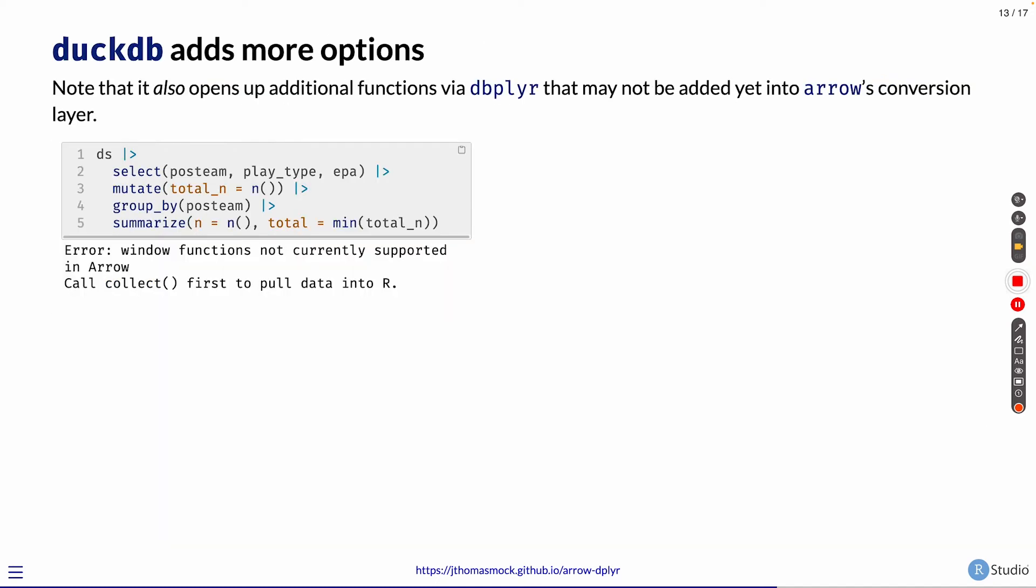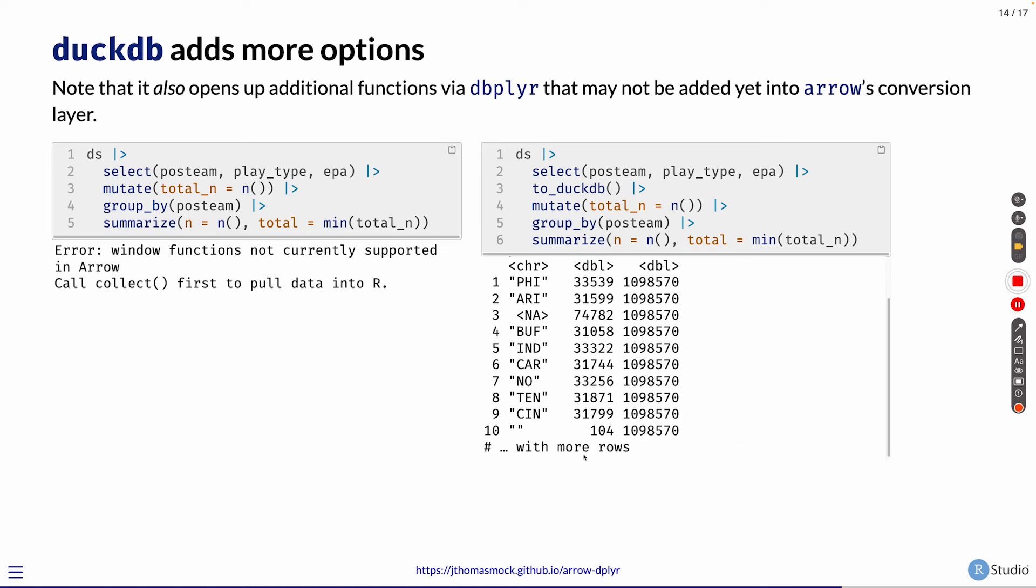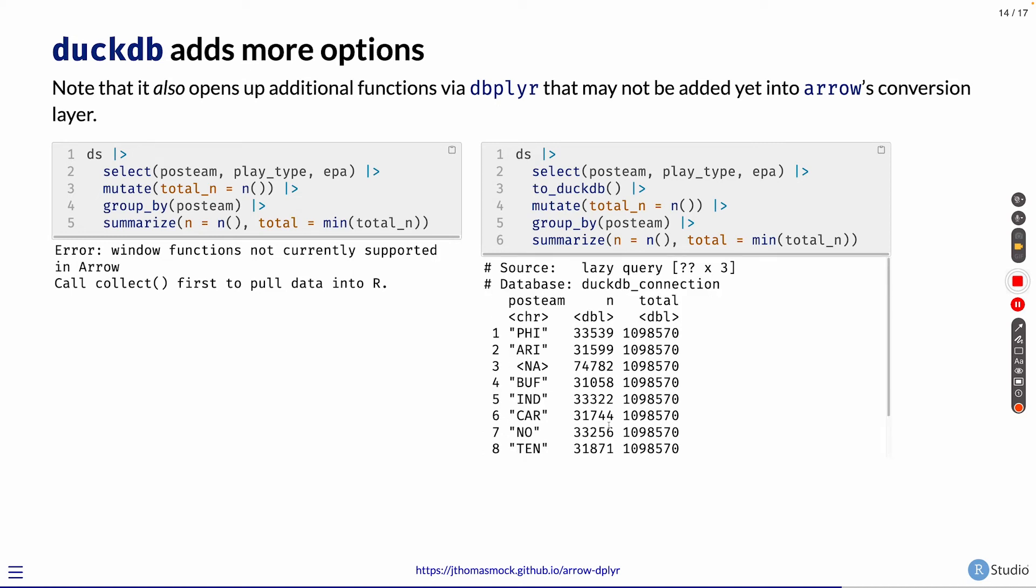DuckDB also adds more options. While Arrow is very powerful combined with dplyr alone, there are certain things it just doesn't support today. This window function of counting within a mutate isn't supported today in Arrow. However, if you select some columns, send those to DuckDB on disk, then do your mutate, group by, summarize, it's supported because dbplyr and DuckDB have a large amount of functions in addition to what's available just with Arrow. The big benefit here is more functions and true exploratory data analysis without having to collect it all into memory all at once.